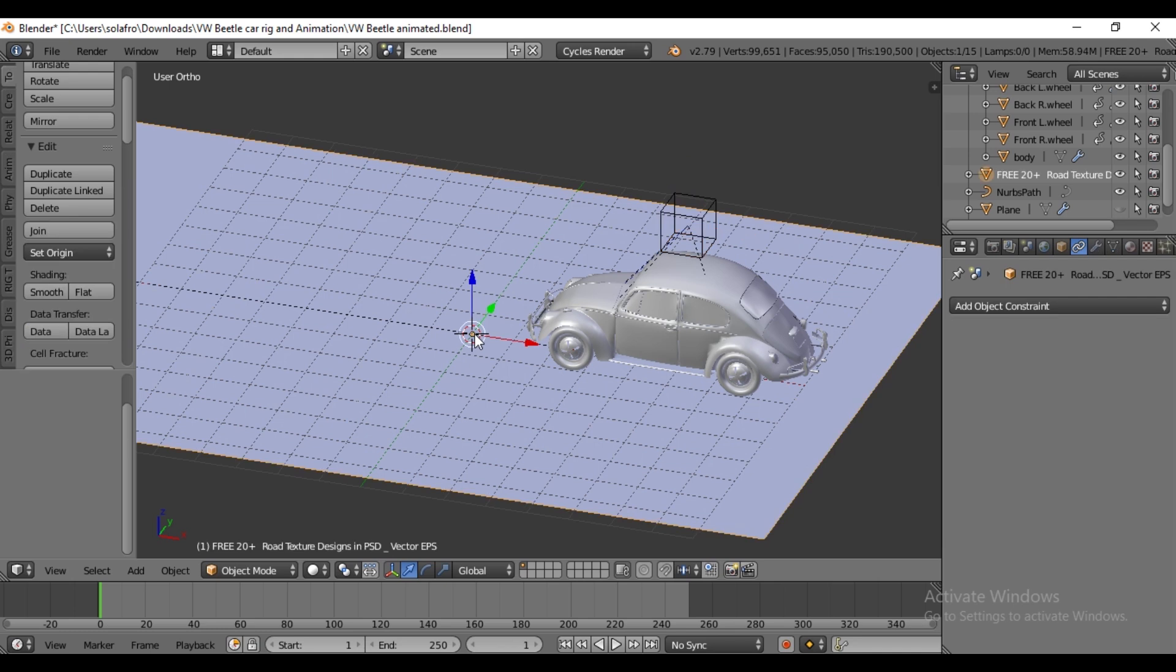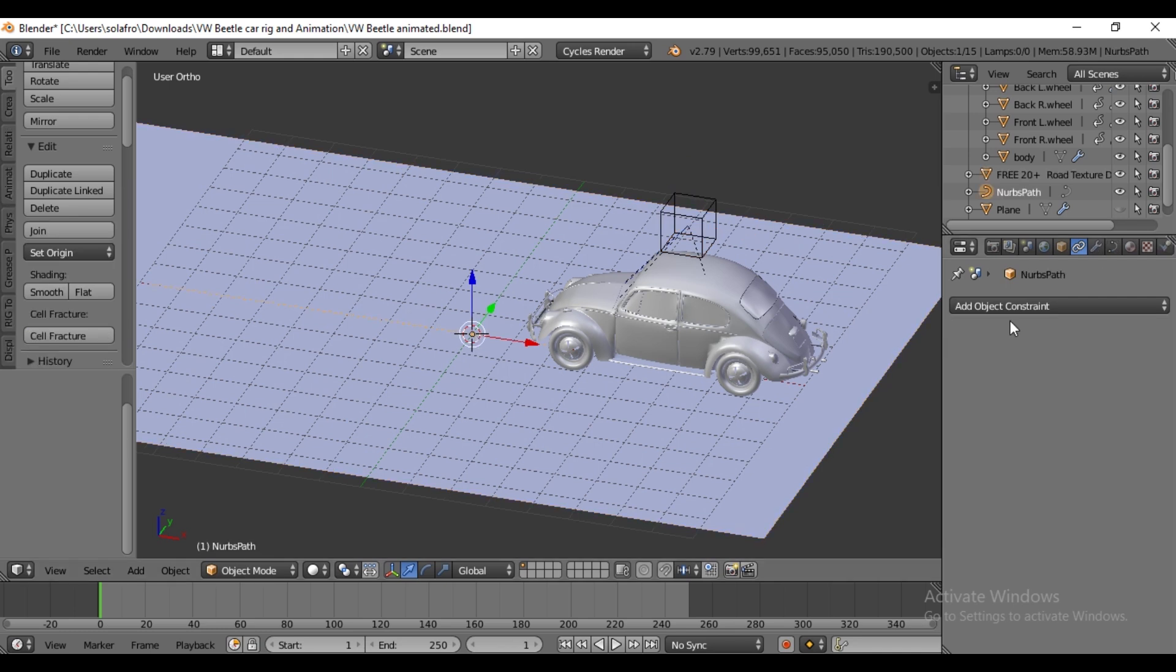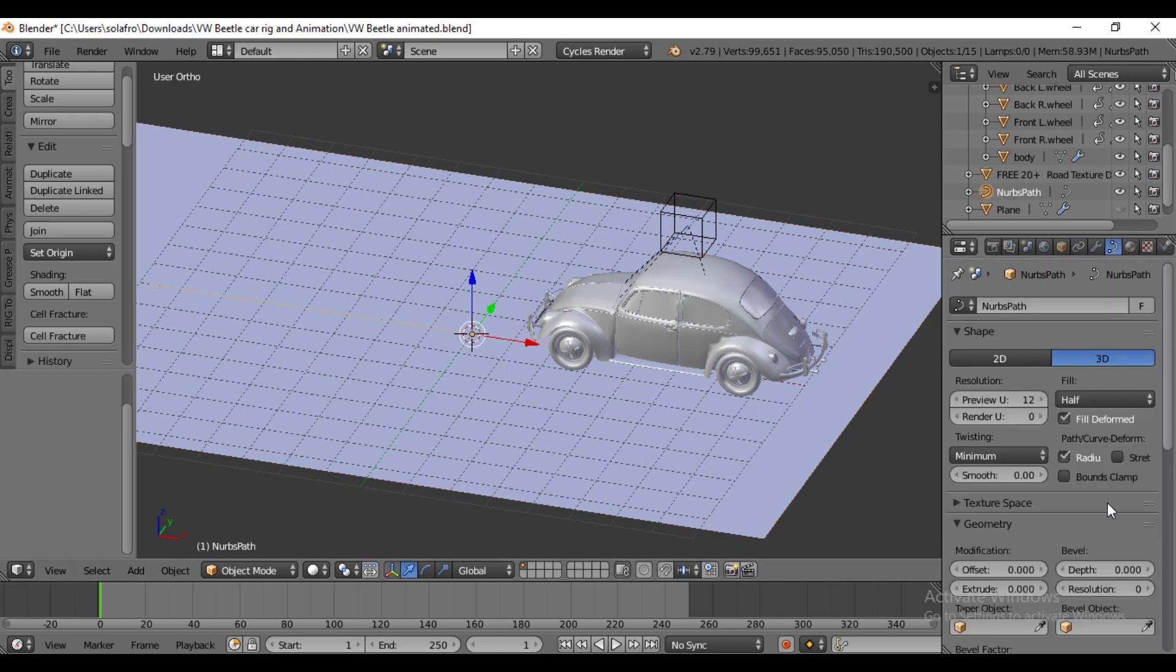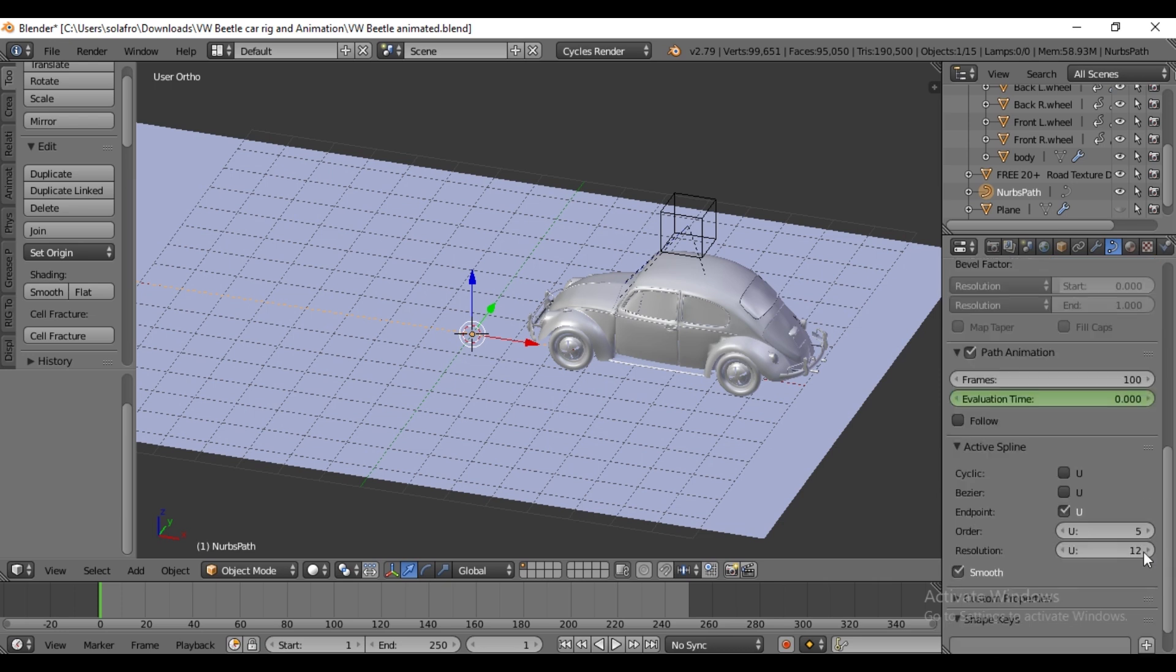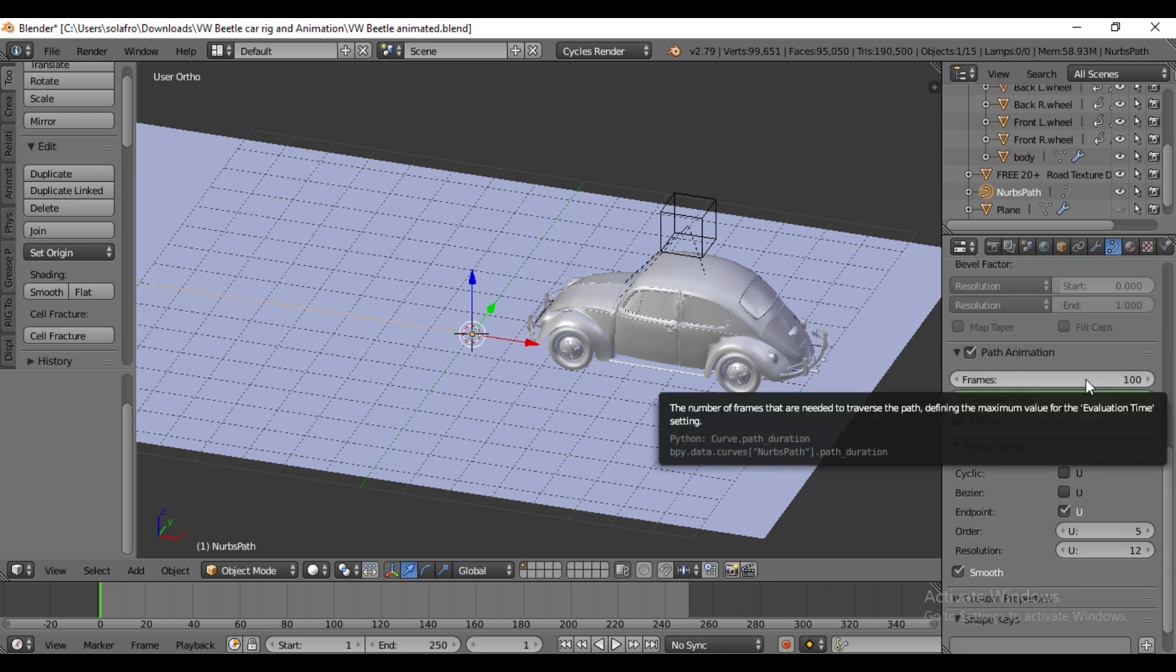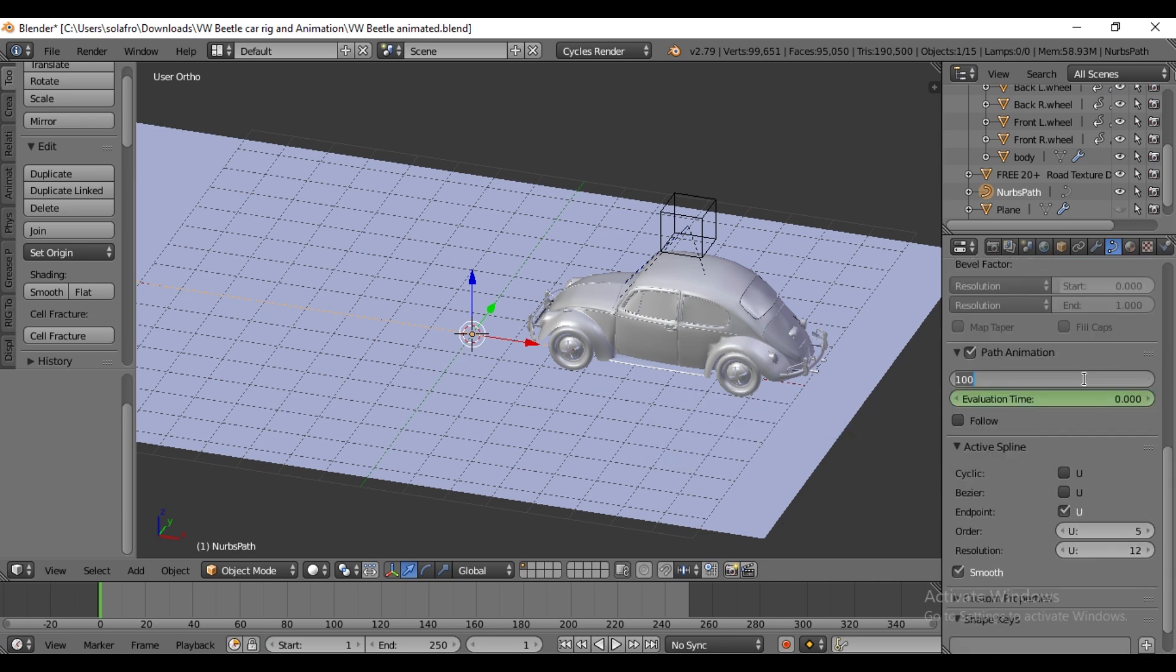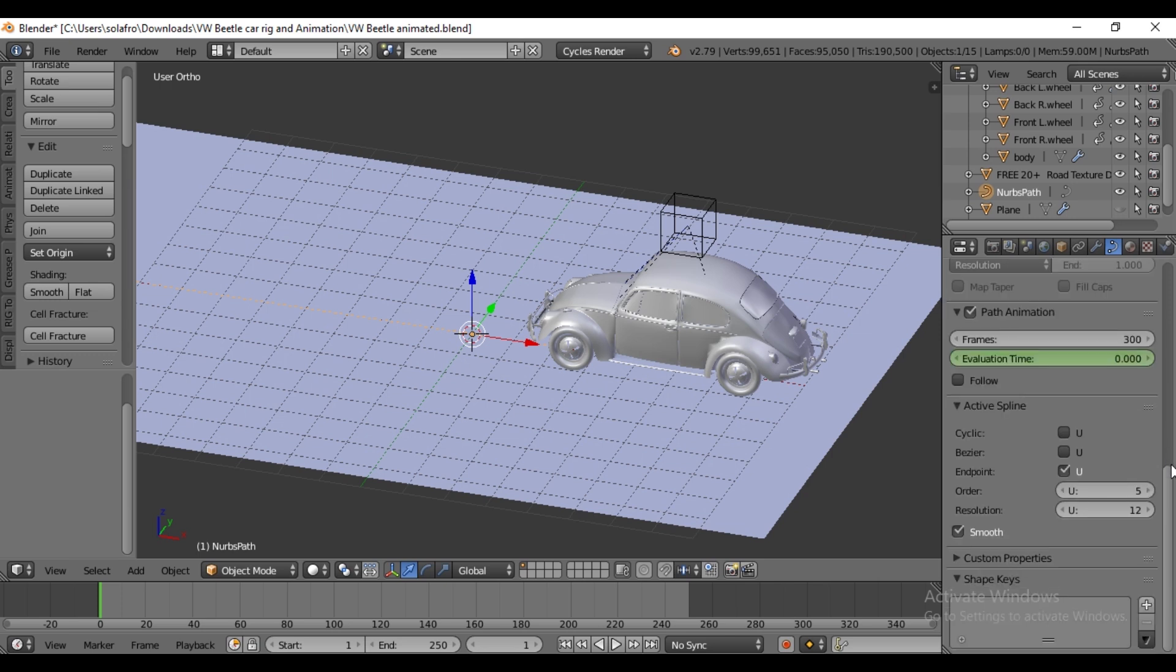Select the curve and go to Curve properties. The animation frame is set to 100, which makes the car move quickly. Let's change it to 300, slowing the car down.